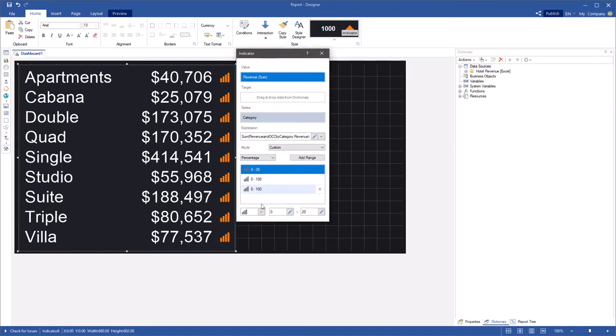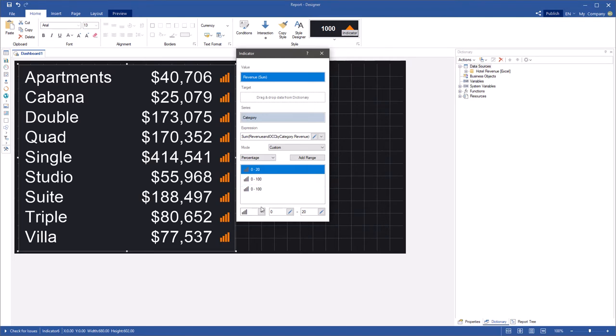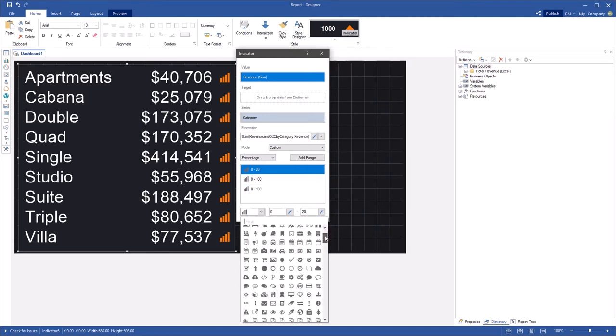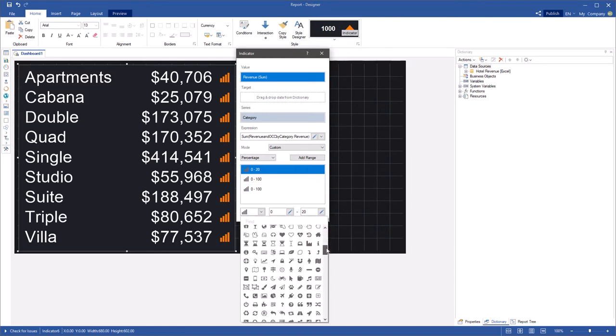Pay attention to the fact that the summary of all indicator values are 100%. Each value is a relative share of the summary. The indicator value will be in a specific range depending on relative share. Define an icon for each range.